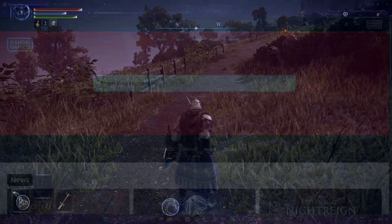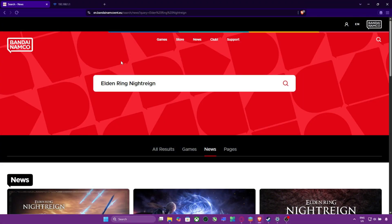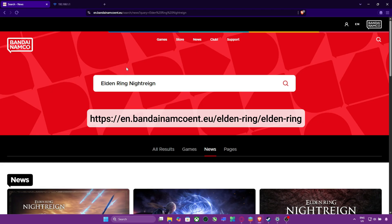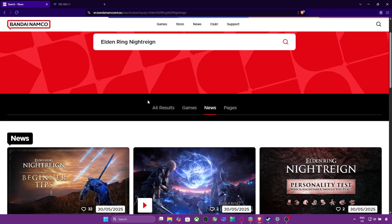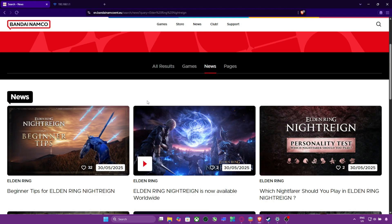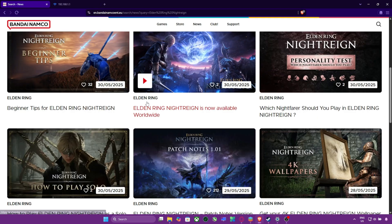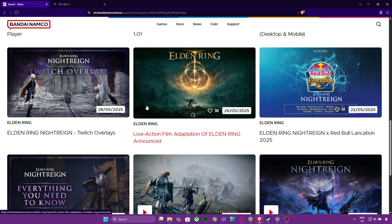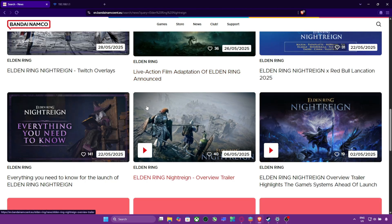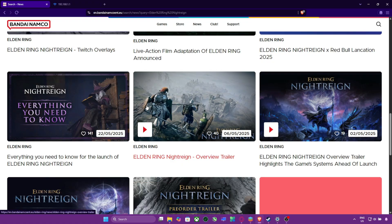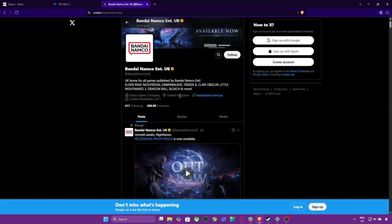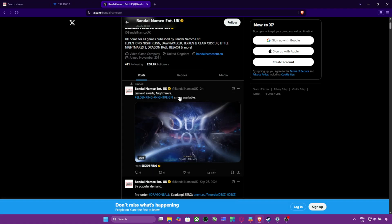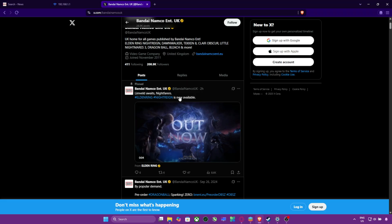Visit the official Elden Ring server status page. If there's maintenance going on, or server issues reported in your region, there's nothing you can do but wait. You can also follow Bandai Namco's official Twitter account for live updates.